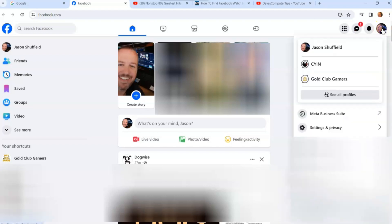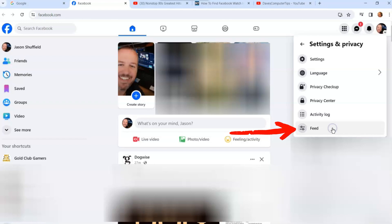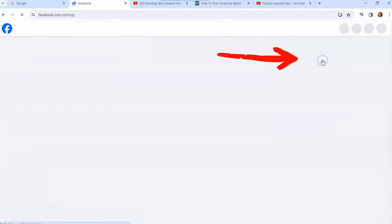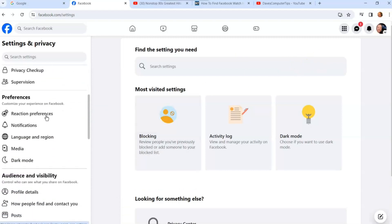You're going to go over to the top right and hover over and click on your profile image right here. This will bring up your menu. In the menu, you're looking for Settings and Privacy. Click on that, and then you're going to click on Settings.